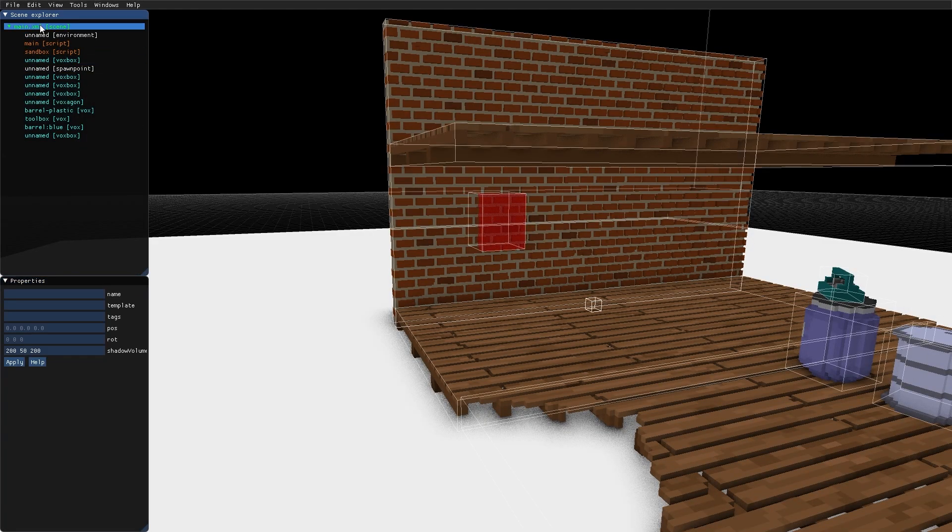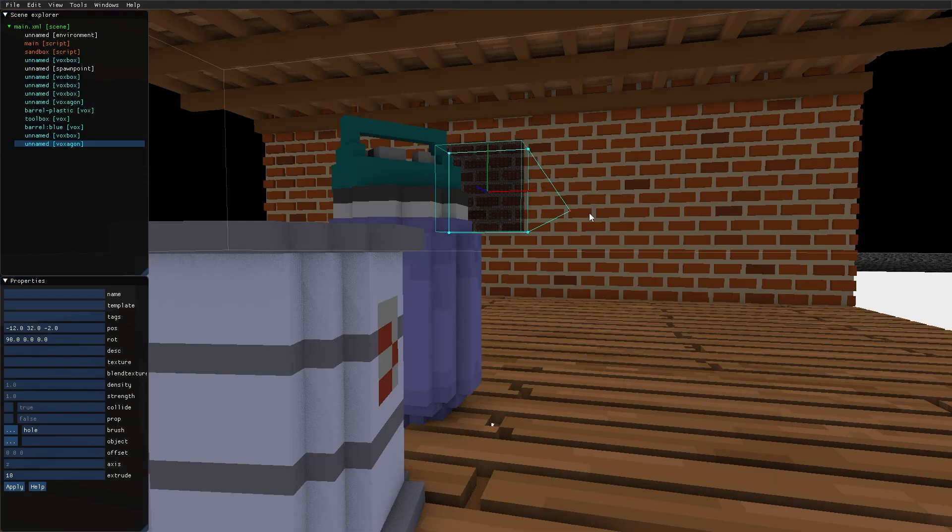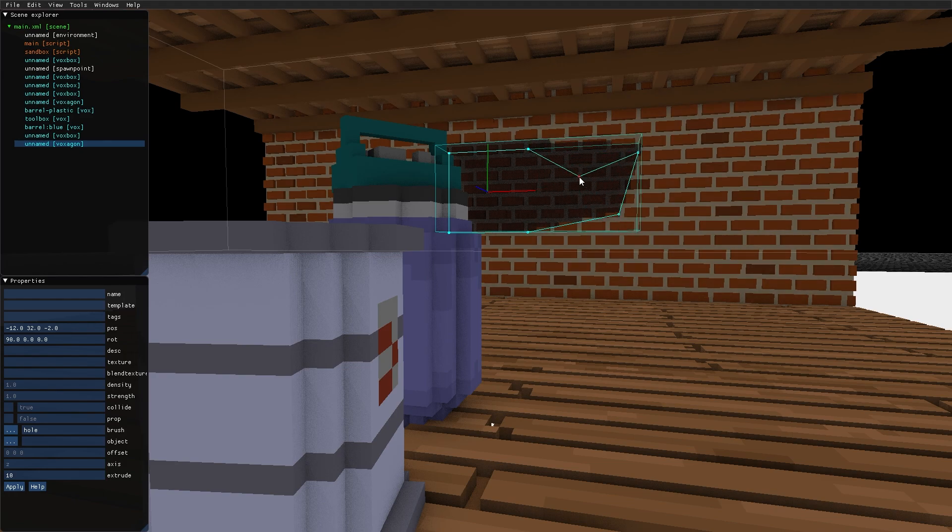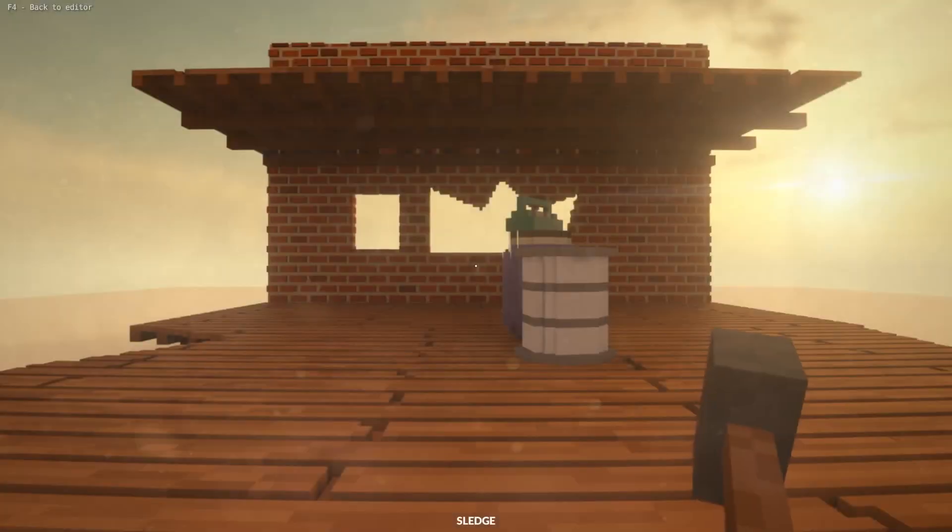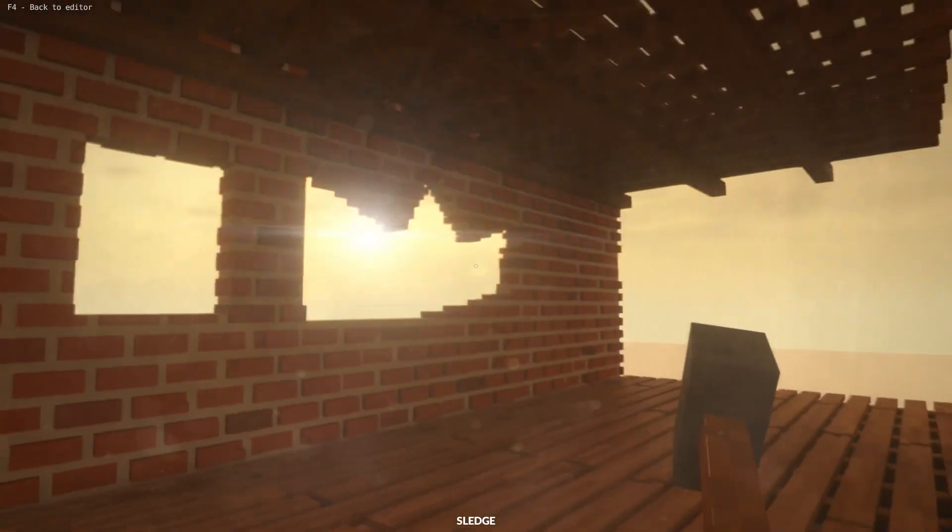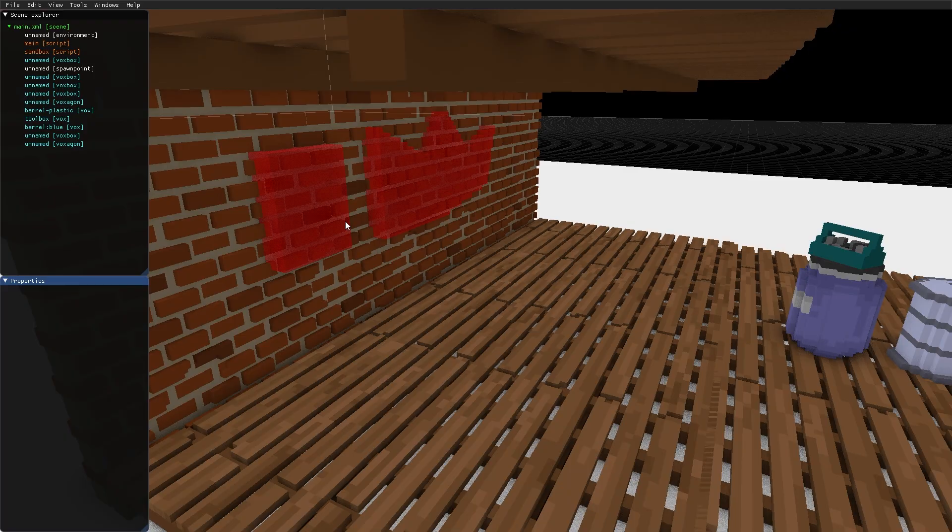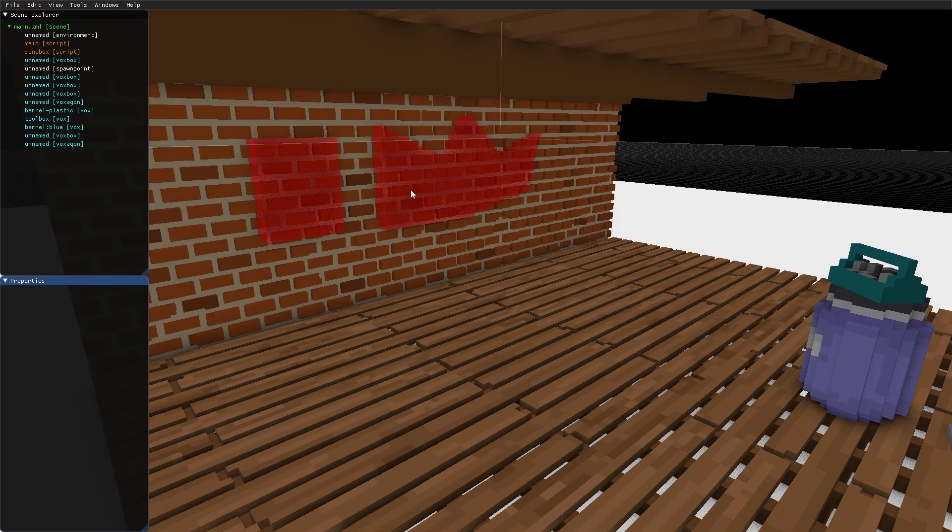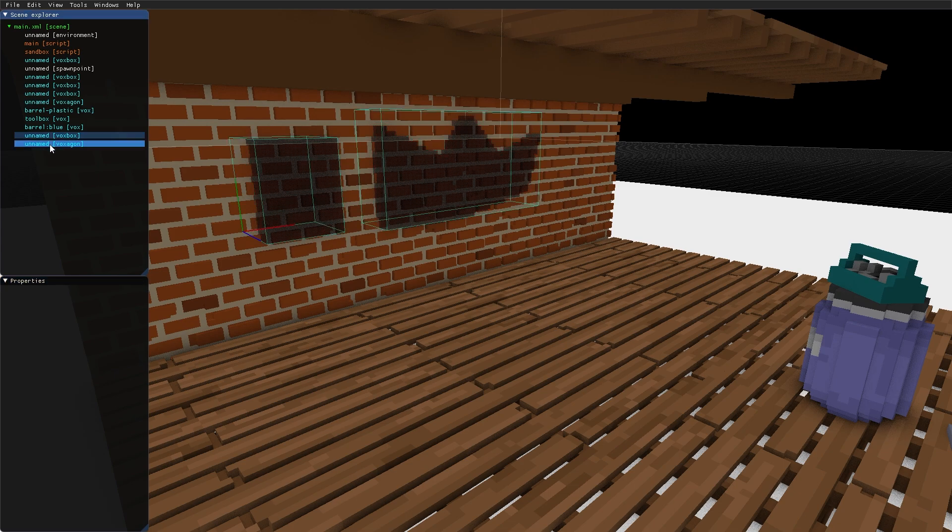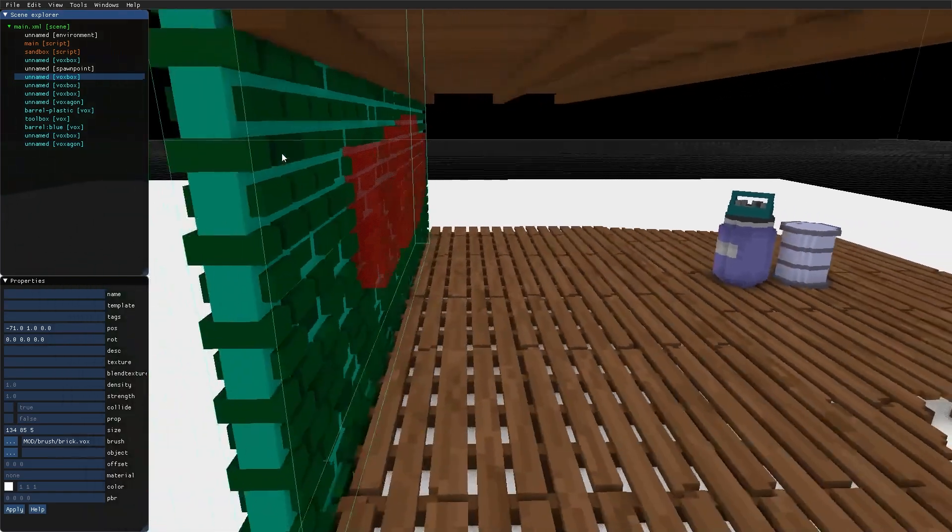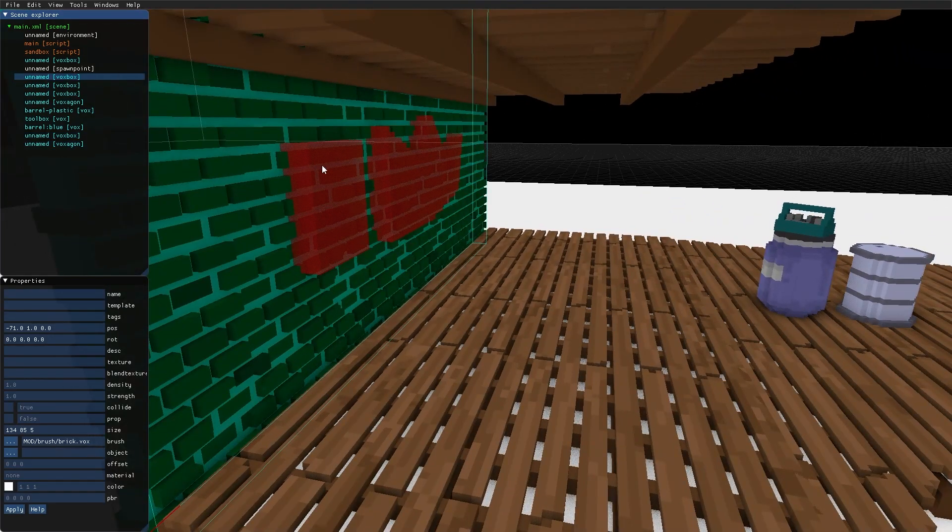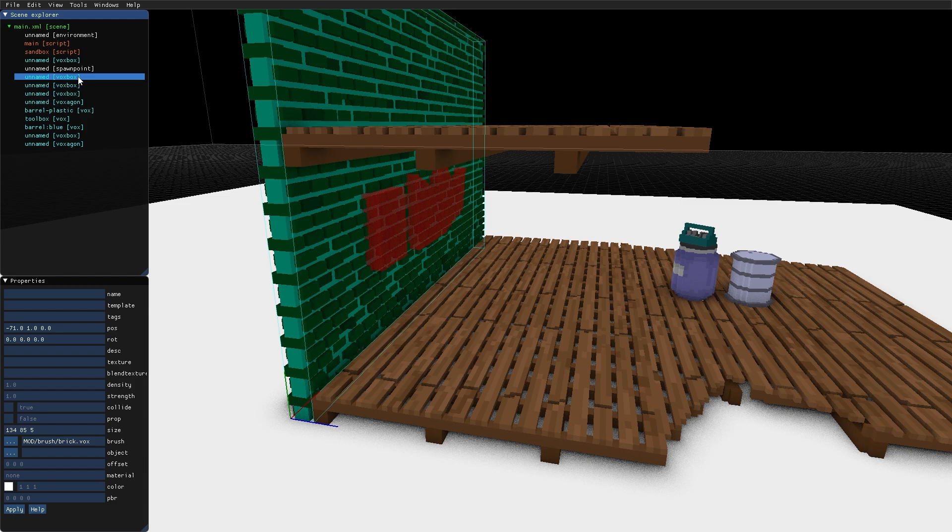I can do the same thing with a Voxagon. Be aware that the order of the hole and the shapes they are cutting into is important in the hierarchy. These two are the shapes making holes, and this is the wall. Holes only work in content that is above them in the hierarchy.